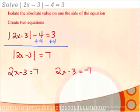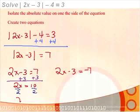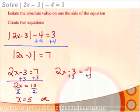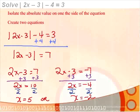We solve each equation. Adding 3 to both sides of the first gives 2x equal to 10. Since 2 is multiplying x, we divide both sides by 2 to get x equal to 5. For the second equation, adding 3 to both sides gives 2x equal to negative 4. Dividing both sides by 2 gives x equal to negative 2. So the two answers are x equal to 5 or x equal to negative 2.